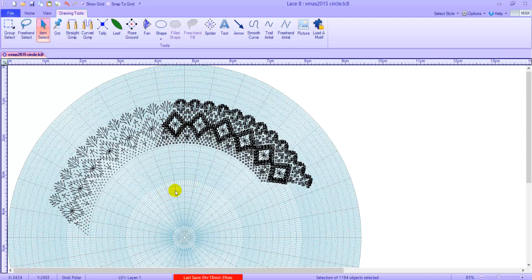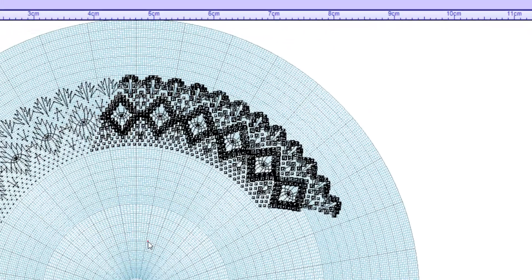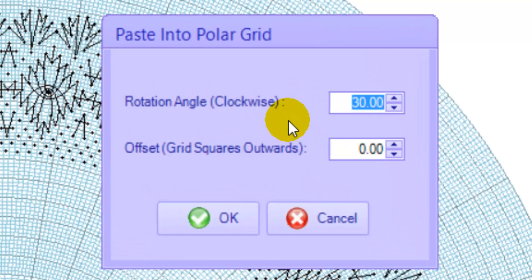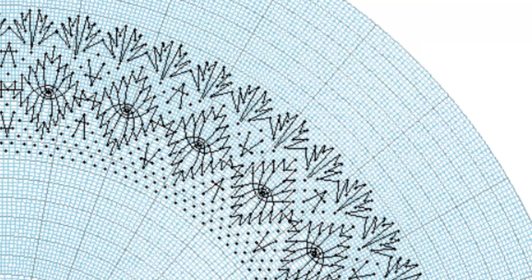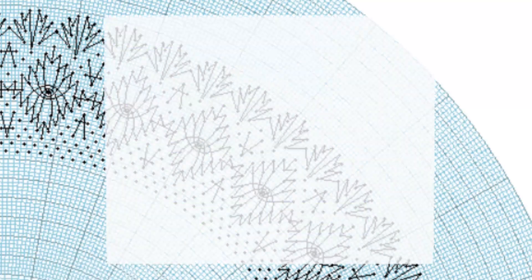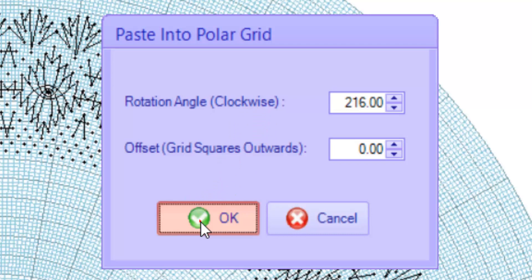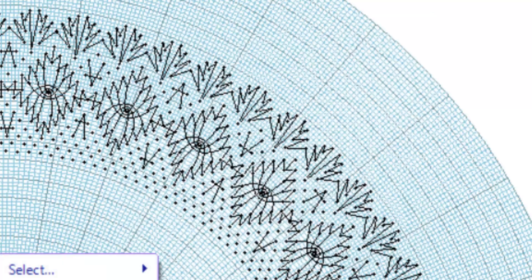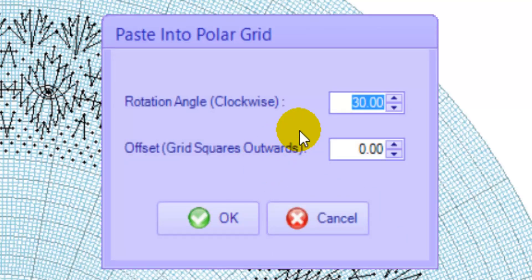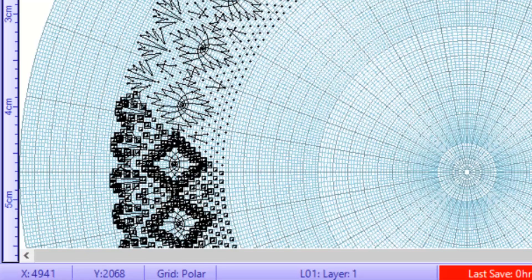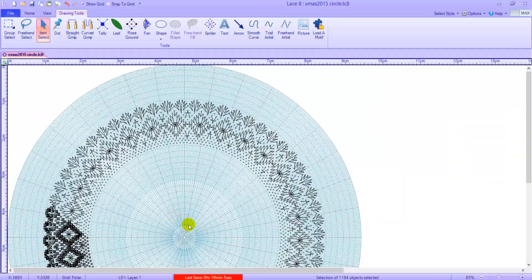Let's continue on with our repeats. Right mouse click, paste, enter the next number which is 144, click OK. Right mouse click, paste, enter the next number which is 216, OK. Right mouse click, paste, enter the next number, 288 and click OK. And we now see that we have joined up precisely.